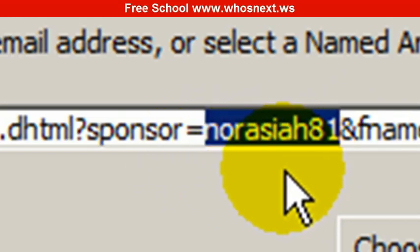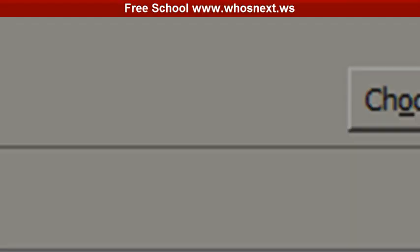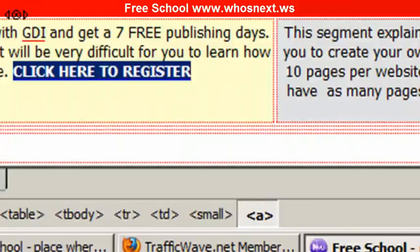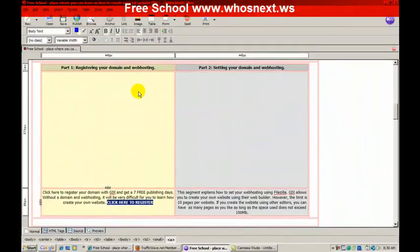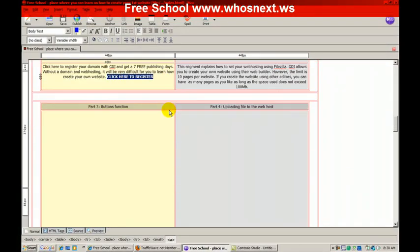Ensure that you don't delete anything else, just delete this username and insert your username. And then after that, you need to click okay. This is one link that needs to be changed.